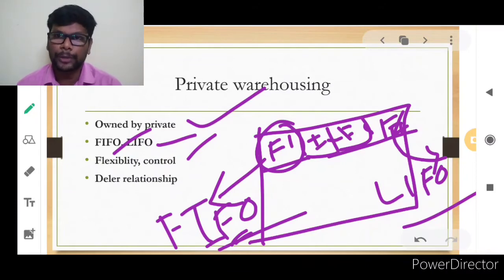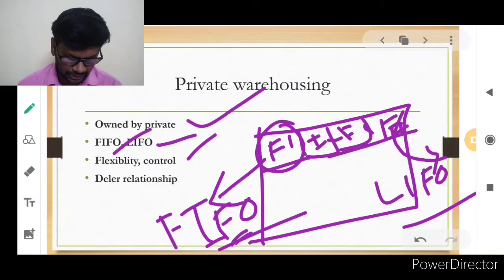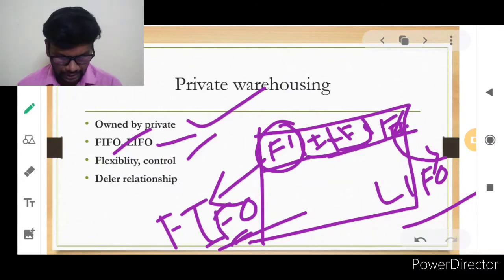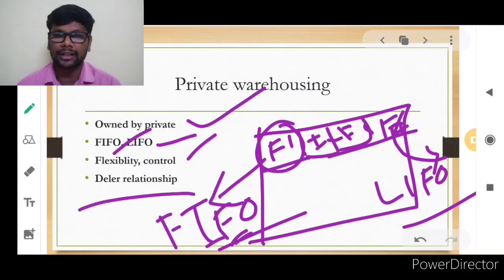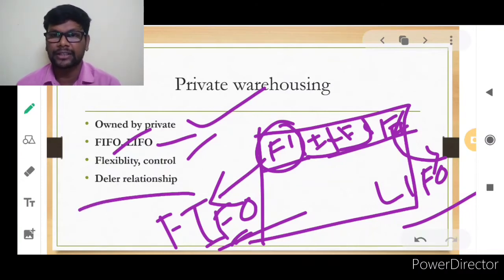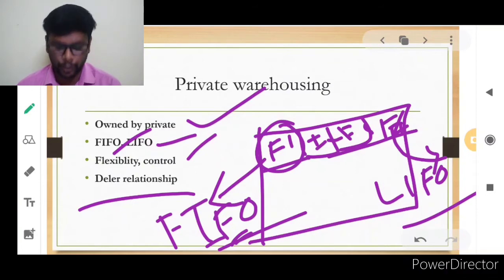Flexibility and control in a private warehouse depend entirely on the private sector. It is more flexible than a government godown, which has many rules, regulations, and restrictions. This flexibility and close relationships are a major benefit of the private warehouse.